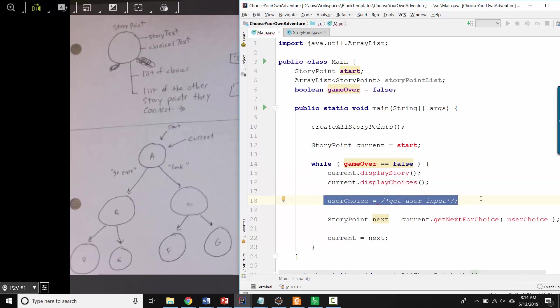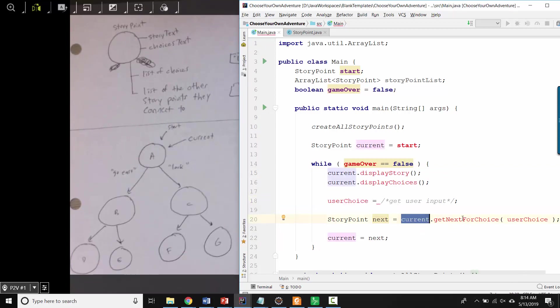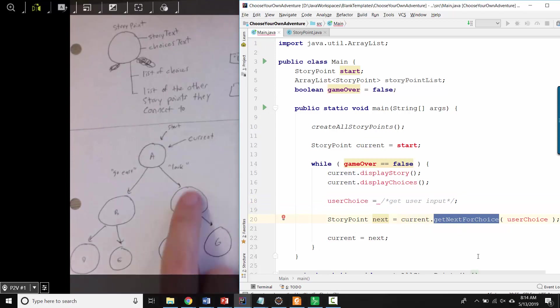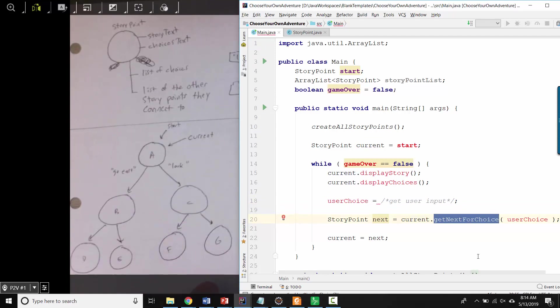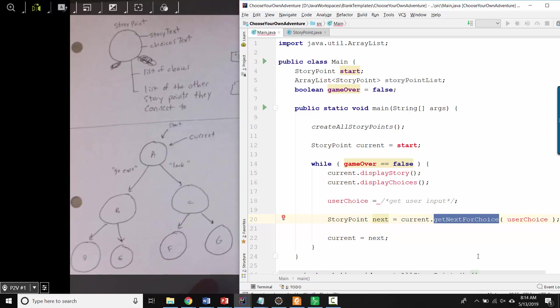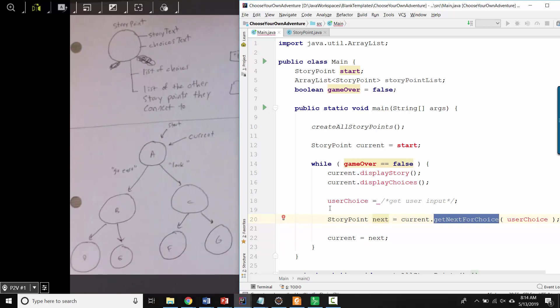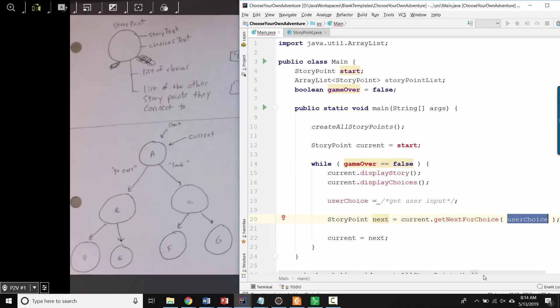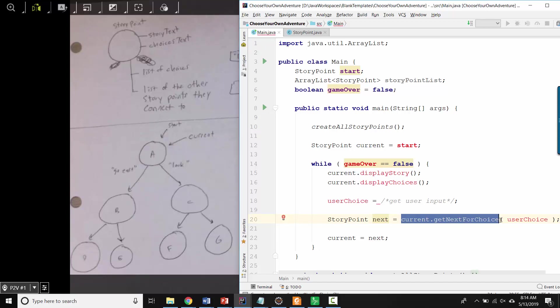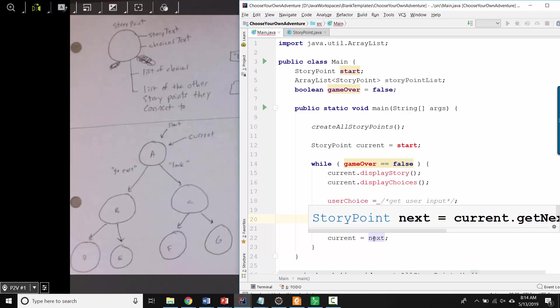And then we ask the current story point to look up what the next story point would be for that user choice. So user choice is the text that they typed, and you give that as an input. And then this is supposed to return whichever the next story point object is that we would want to go to. And I'm saving that into a variable called next.